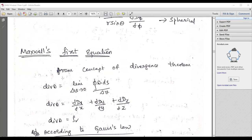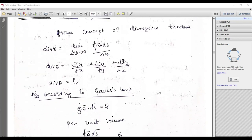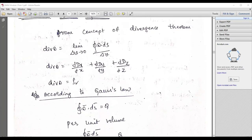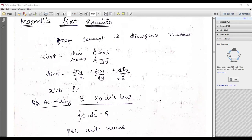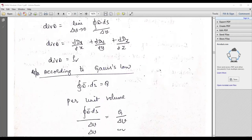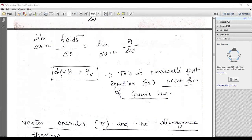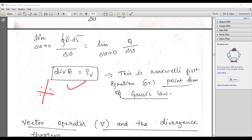Next is Maxwell's first equation. We'll discuss Maxwell's equations in detail in module five; however, you can go through Maxwell's first equation here as it is an application of Gauss's law — you can derive Maxwell's equation from Gauss's law. Applying Gauss's law with the appropriate constraints, you ultimately get div D = ρv. This is Maxwell's first equation, also known as the point form of Gauss's law, and it is most important.